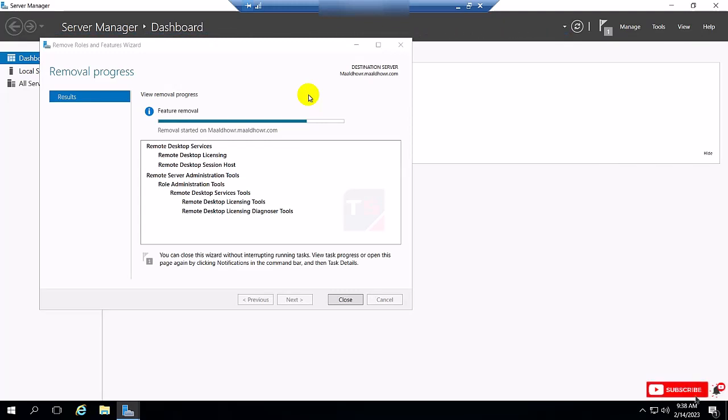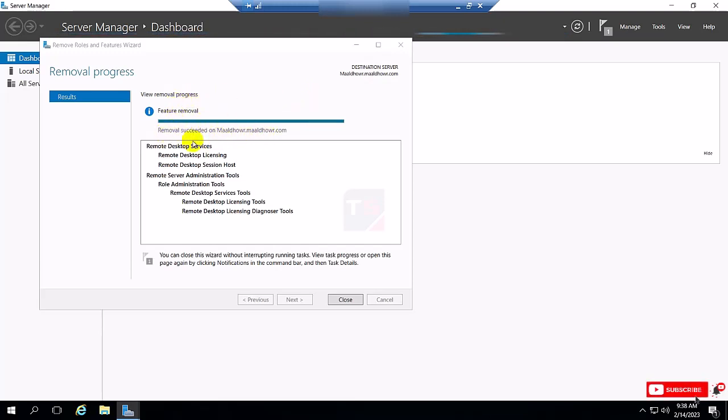So just close this tab. It's showing completely uninstalled.